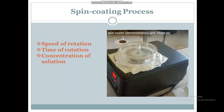In the spin coating method, the substrate is rotated at different speeds in different revolutions per minute. The thickness of the film depends on the speed of rotation, time of rotation, and concentration of the solution. A detailed video on spin coating is available on this YouTube channel, and the link will be present in the description box.